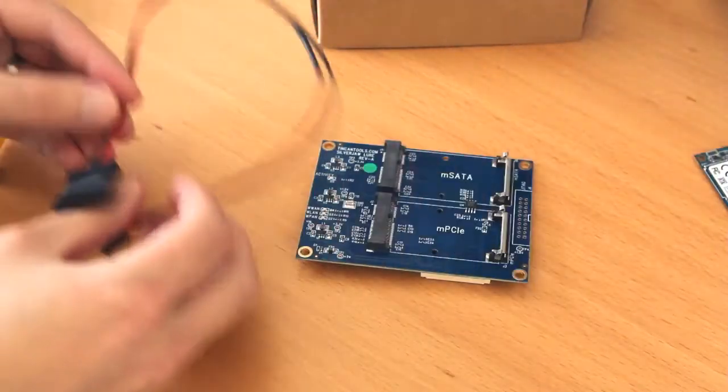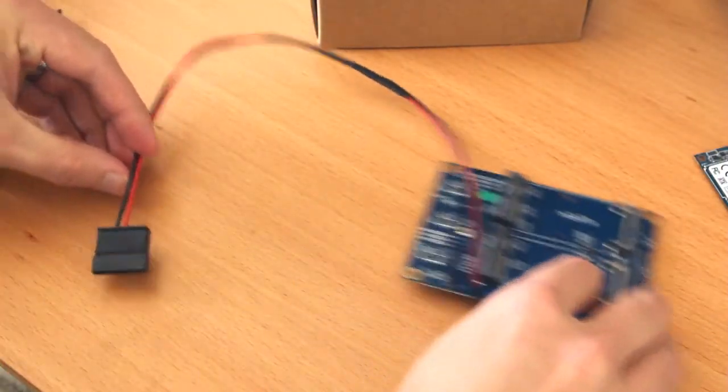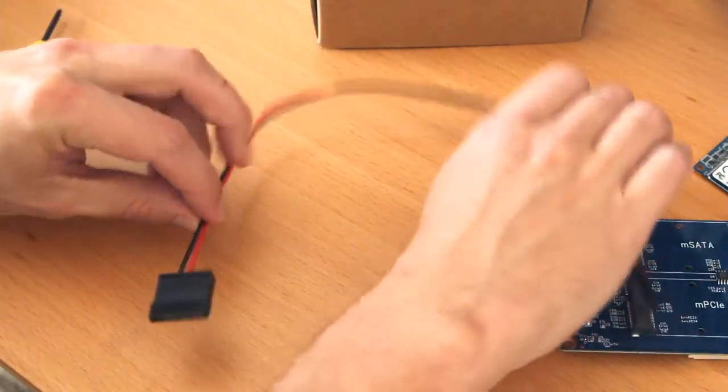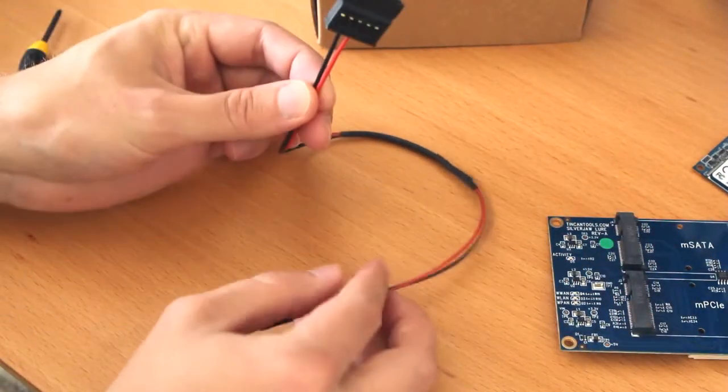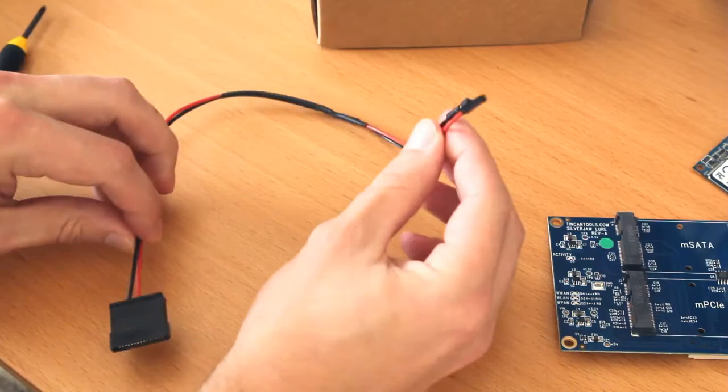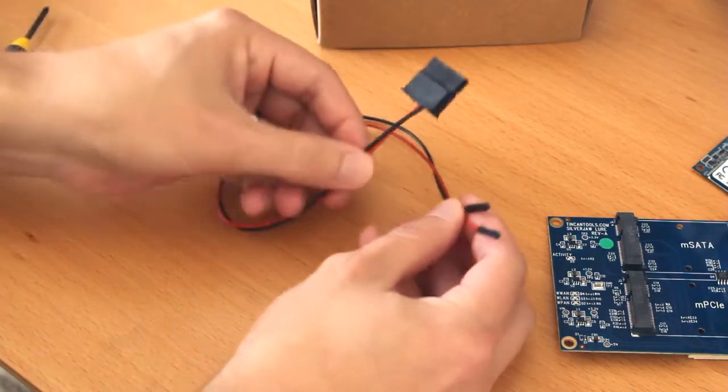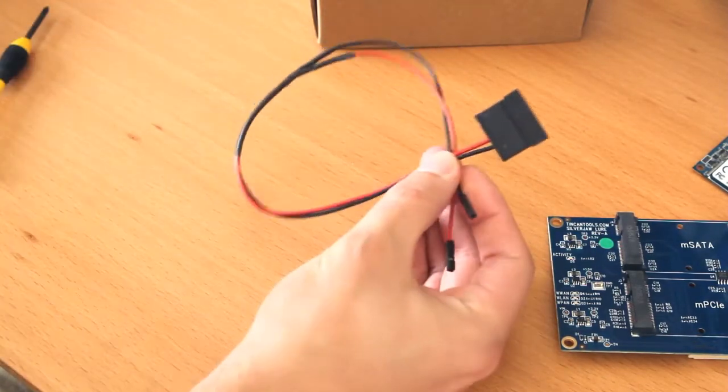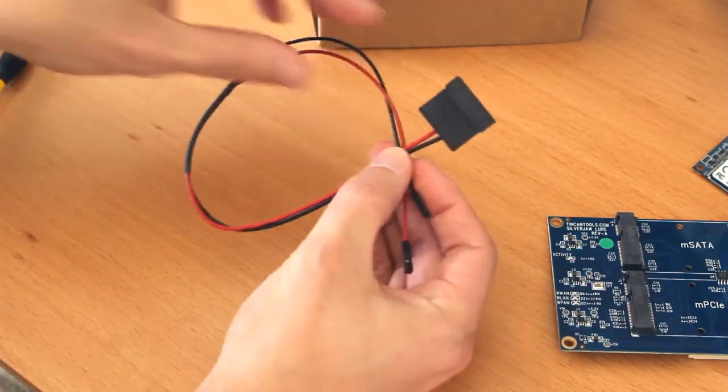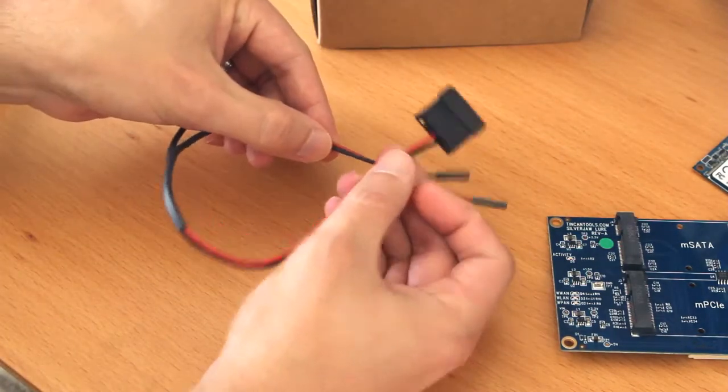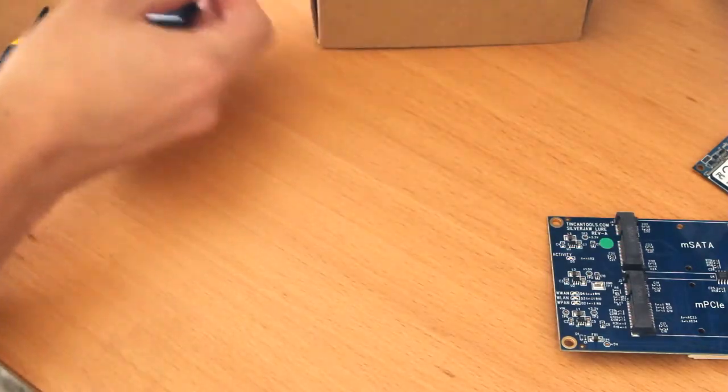But I actually created a Franken-cable here that pulls SATA power off of the GPIO pins. So this is something you can do. It's not that hard. But yeah, that's an option.